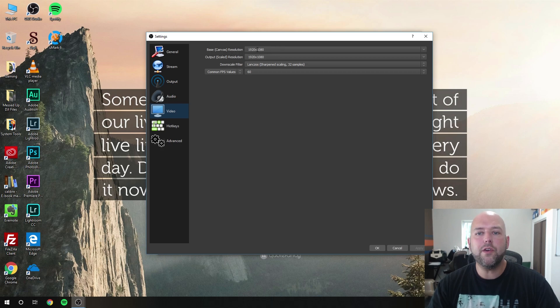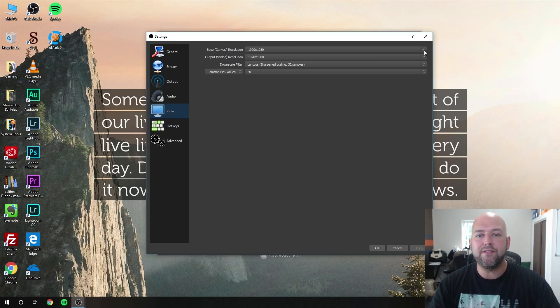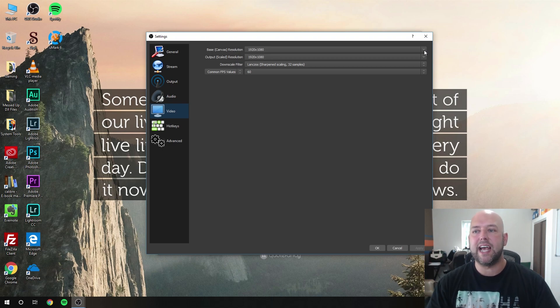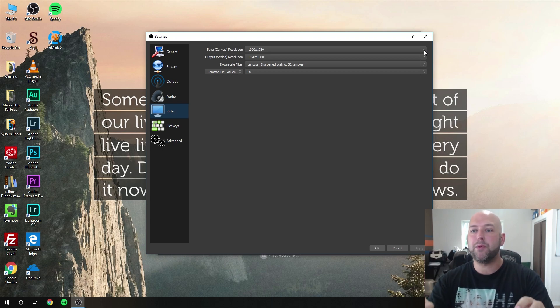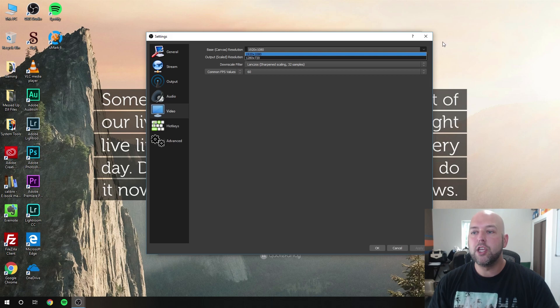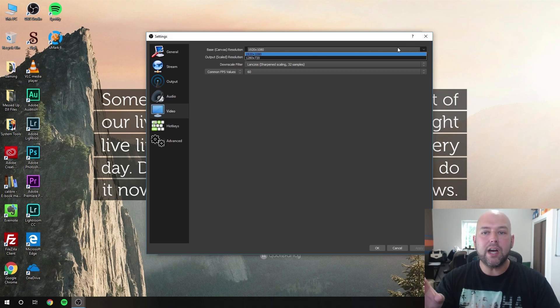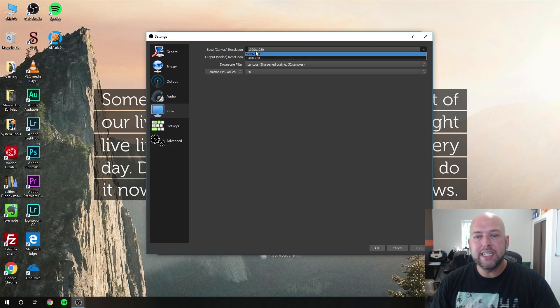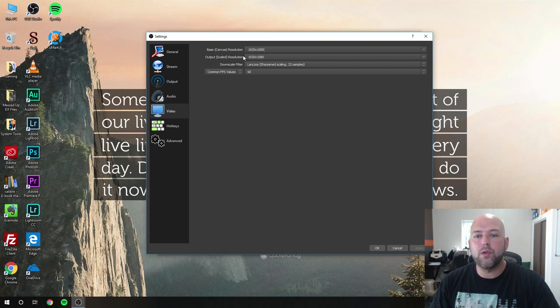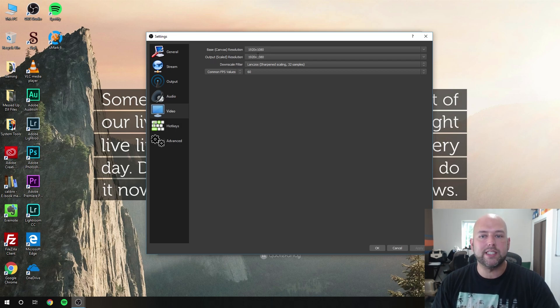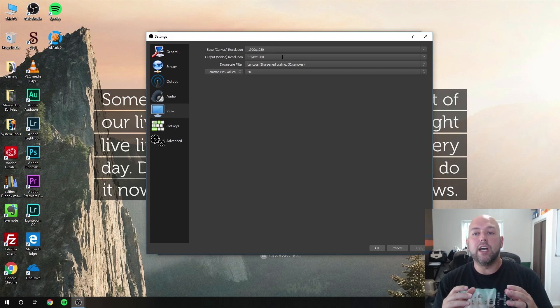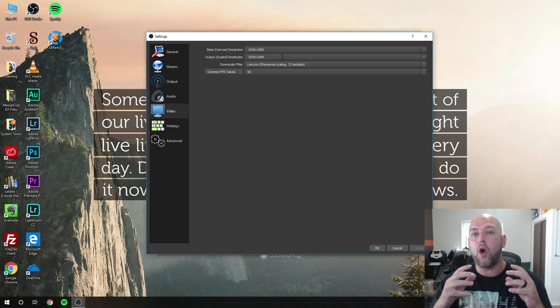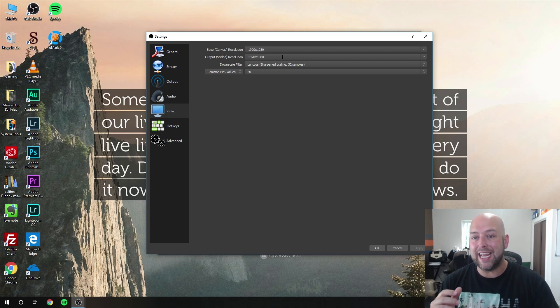The first thing you want to set is your base resolution. This is set at whatever your desktop is set at. If you have a 4K display, select 4K for this base resolution. I'm set up at 1080p, so I want to select 1920 by 1080. Now also, there's normally talk about scaling your resolution down to 720p if you don't have the internet speed or hardware to do 1080p.